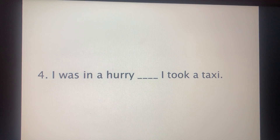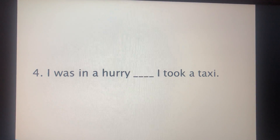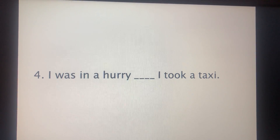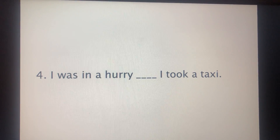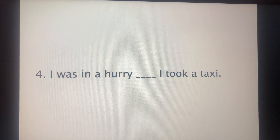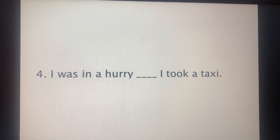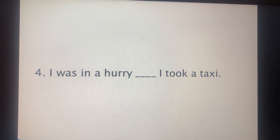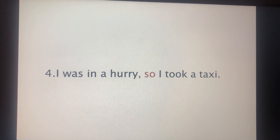'I was in a hurry. I took a taxi.' 'I took a taxi' is the result. So which conjunction will we use — because or so? 'I was in a hurry, so I took a taxi.'